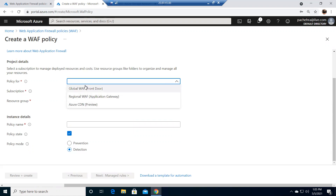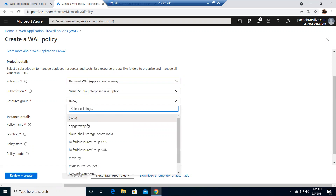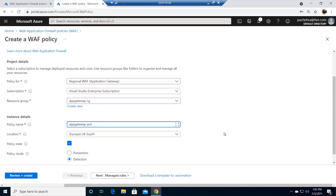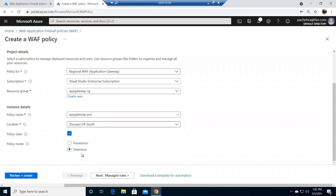You can create firewall policies for global WAF used in Front Door, regional WAF for Application Gateway, or CDN which is in preview. Since we're learning app gateway, that's what we'll choose. The resource group is the same one we keep using. The policy name is 'app-gateway-pol' in UK South. Here you can see the same policy mode options: prevention and detection. Since we chose prevention on the app gateway, let's choose prevention here. Go to managed rules.